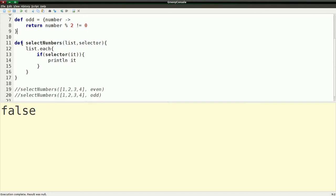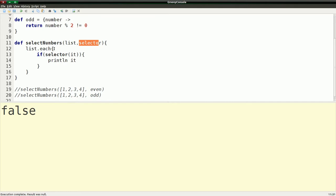I have another function, which is not a closure, which takes a list and a selector, which is just going to be our closure. It goes over the list, does dot each, and then it checks to see if the selector passes the variable from the list into the selector and runs that. If this results in true, then it prints the number.